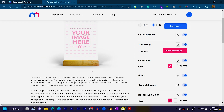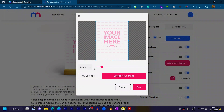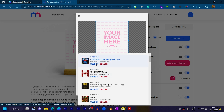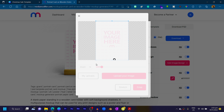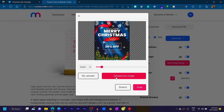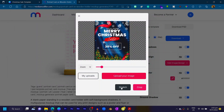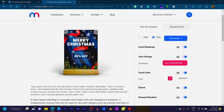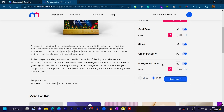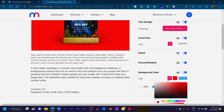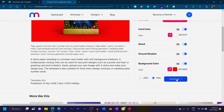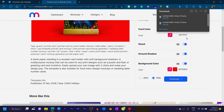You'll get a whole lot of mockups to choose from. Select one, and once it loads, you're given the option to choose from your previous uploads or upload a new image. Select your design and click Stretch so it fits nicely. You can customize the background color — I'll switch it to red. Once you're happy with how it looks, click Download and choose Download Image.